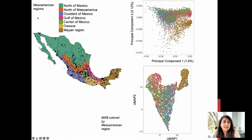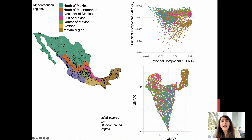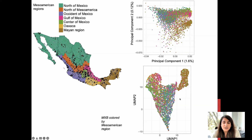We also use anthropological and archaeological contexts to regionalize Mexico — the north of Mesoamerica, the north of Mexico, the occident, Gulf of Mexico, the center, Oaxaca, and the Mayan region. Doing dimensionality reduction on individuals from Mexico alone, colored by Mesoamerican region, shows that in general we see a substructure that separates the Yucatan Peninsula from the other regions of the country, where we see only very subtle substructure.